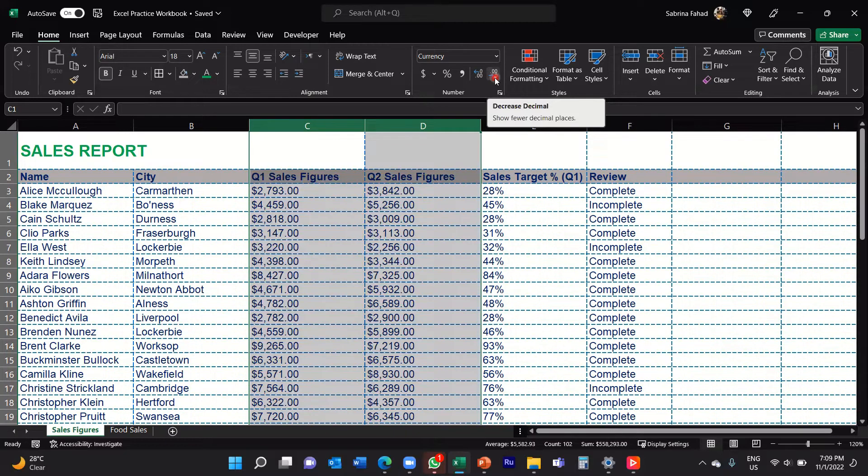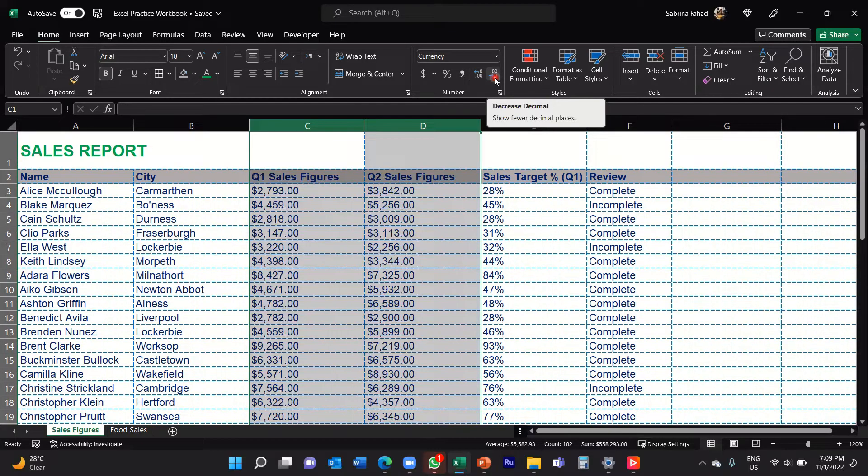So we want to decrease, so you would just click that however many times you want to decrease the number of decimal places.